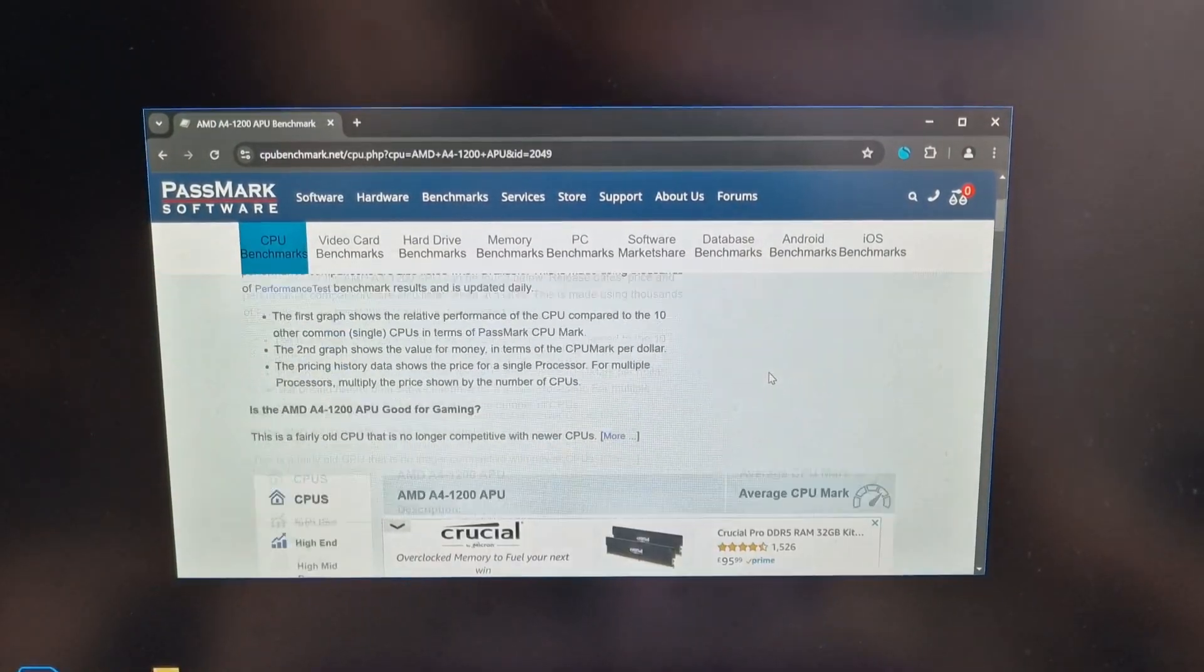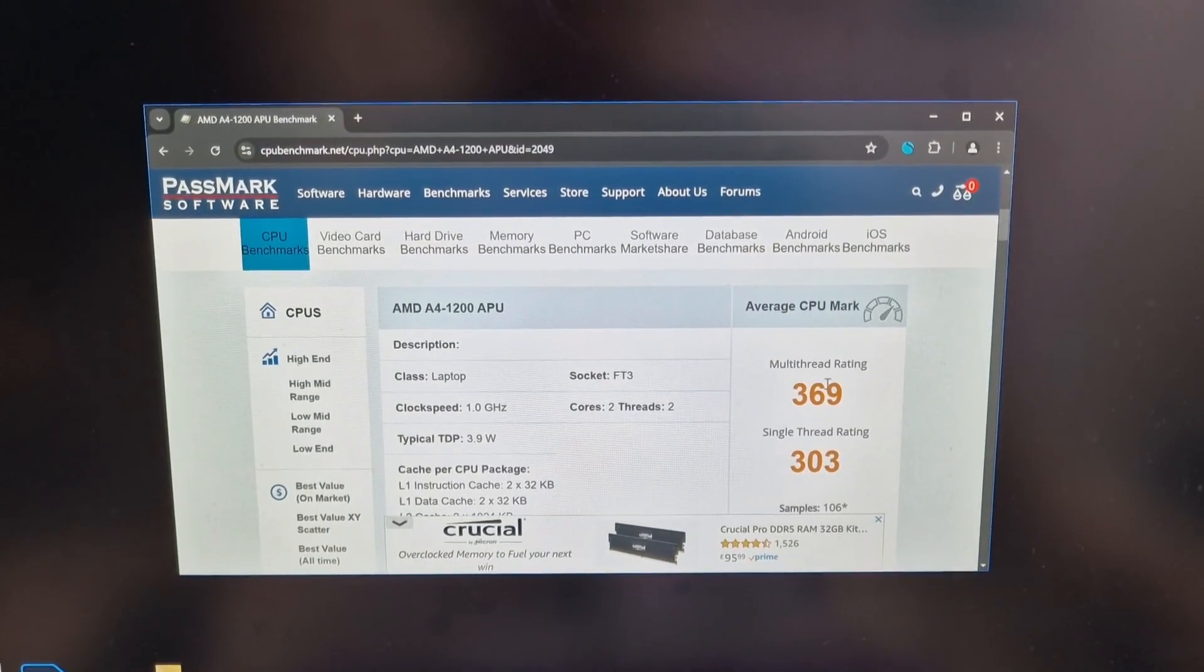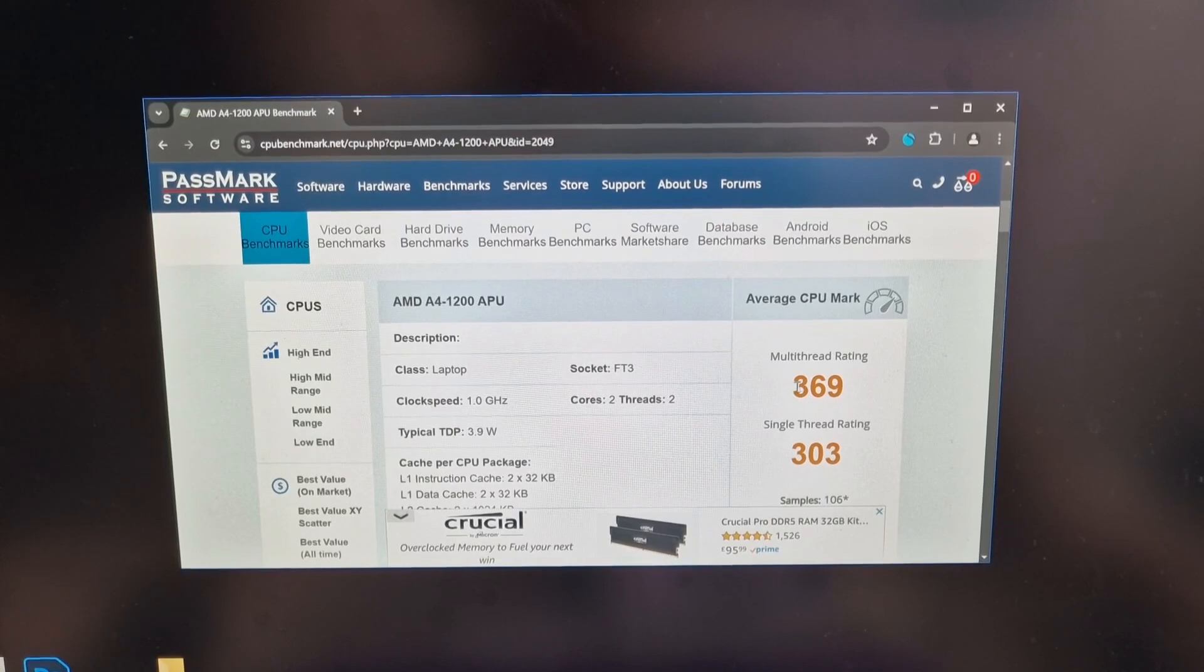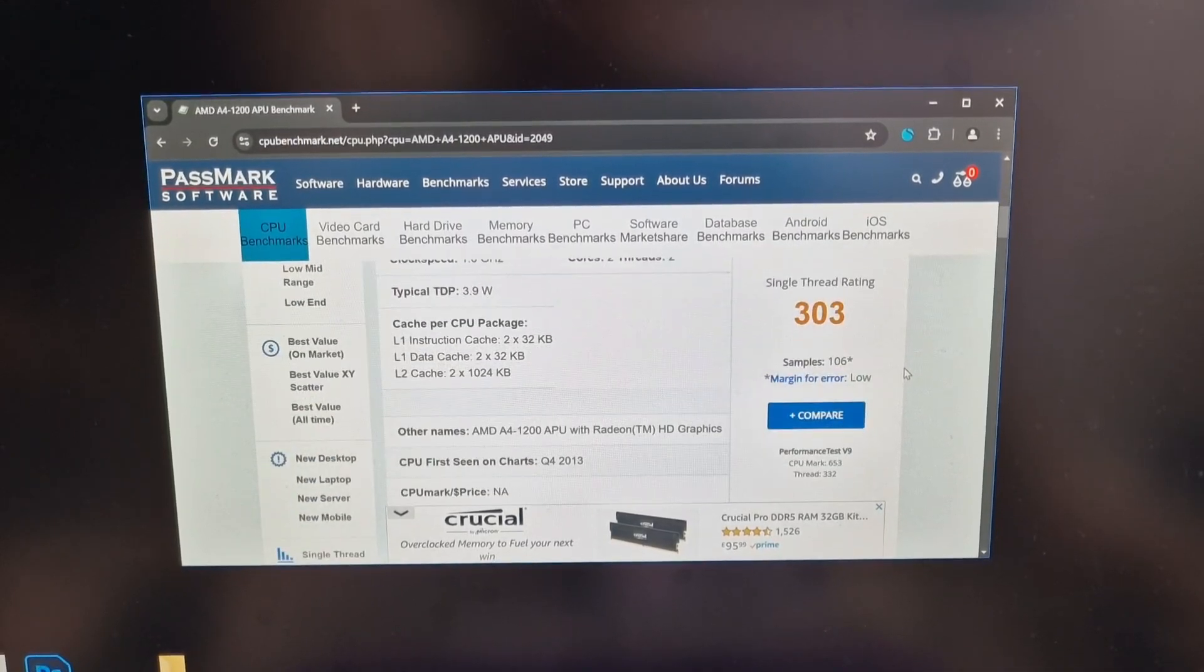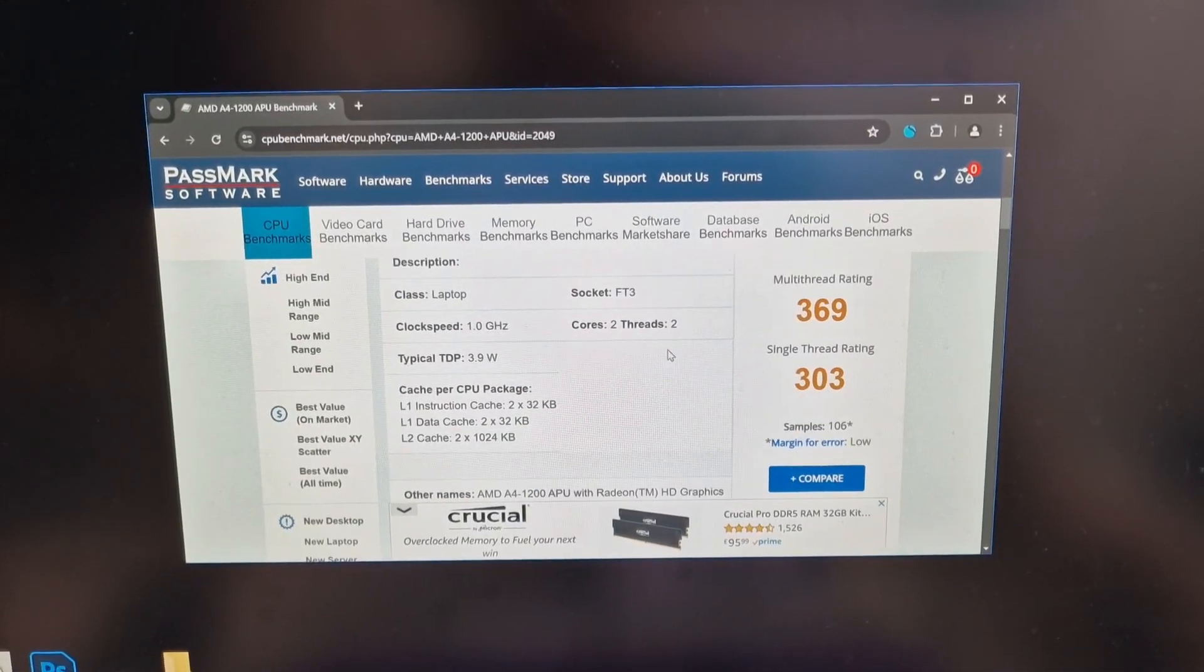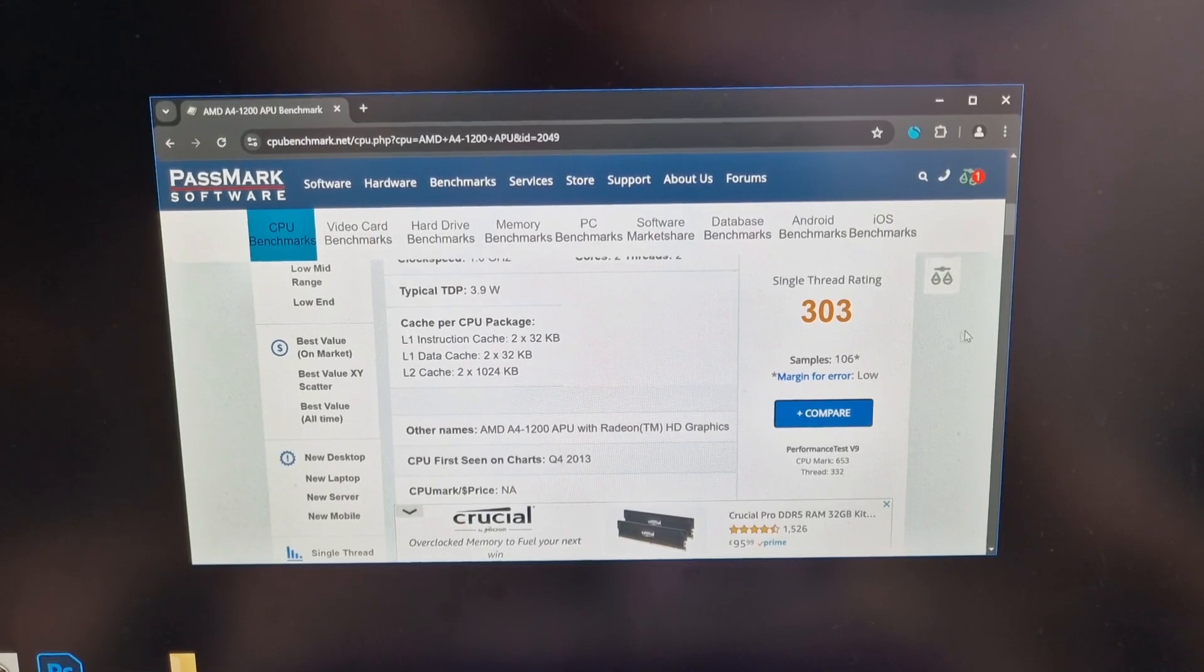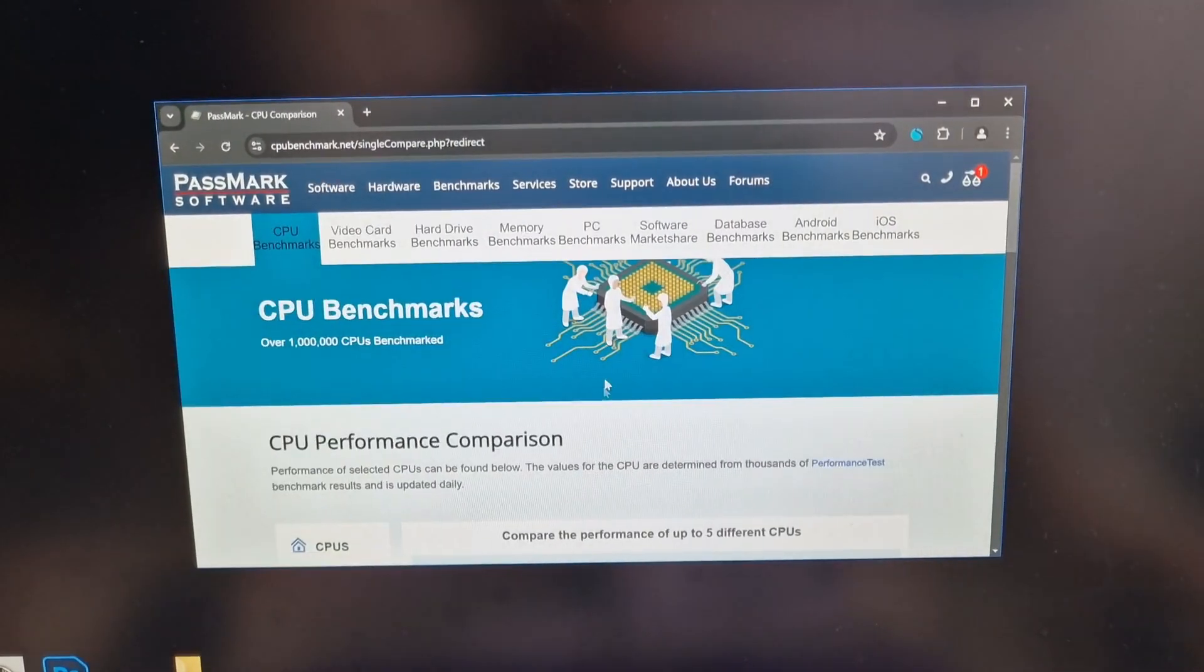This is not normally how I use this PC. I don't normally use this PC to browse the web. Okay, so I've switched to my actual PC. And you can see the score of this processor is very low. This is really low. But it's also 3.9 watts.